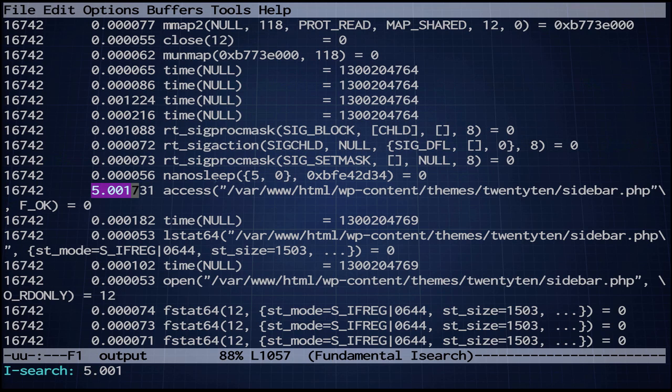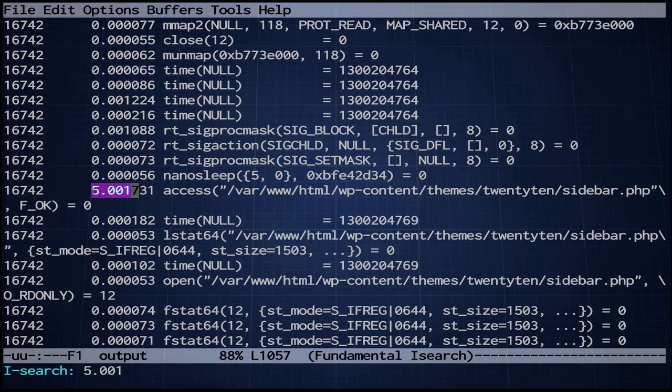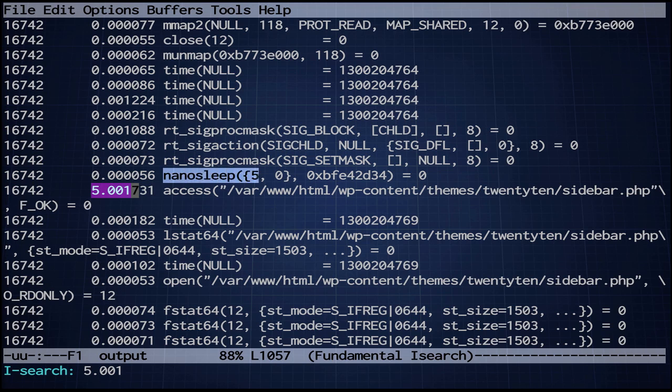So between this function call nanosleep and this function call access—I should say system call, sorry—there is five seconds of wall clock time roughly elapsed. And that's because this system call nanosleep looks like it's sleeping for five seconds. So somewhere in the code path, we've got an obnoxious five second sleep.